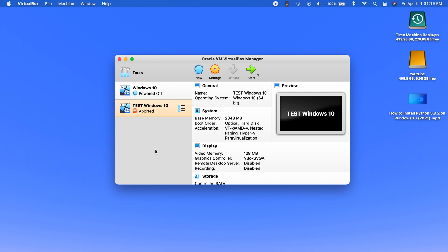All right, today guys I'm going to show you how to fix the second most common error that I get people mention with VirtualBox and that is the NS error failure.